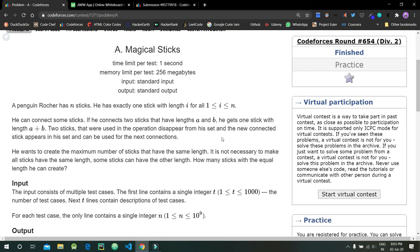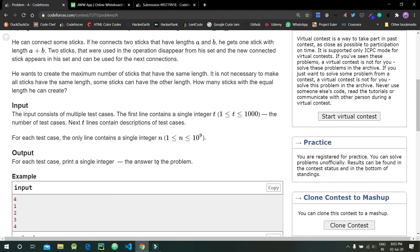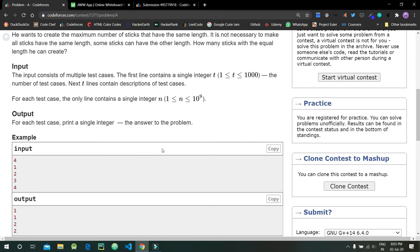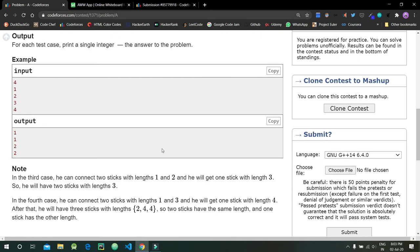He wants to create the maximum number of sticks that have the same length. Our answer would be the maximum number of sticks we can create with the help of the given sticks. The input has t number of test cases and n, and we need to output the maximum number of sticks of equal length we can make.